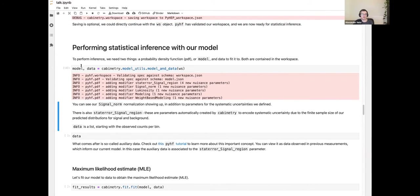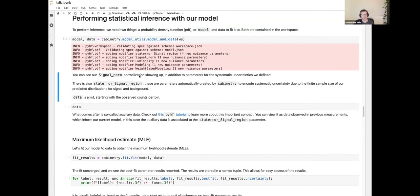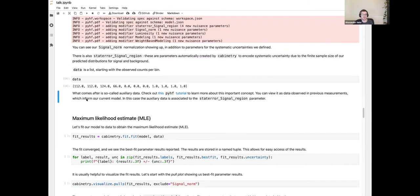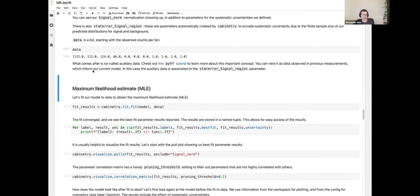Running the get_model function, pyhf creates several modifiers corresponding to our systematic uncertainties and the signal normalization parameter. There's also a stat_error modifier automatically included by cabinetry to describe the statistical uncertainties of the model prediction — an important systematic included automatically. The data is a list of numbers: the first four are bin counts in our four bins, and the remaining are auxiliary data needed by the model.